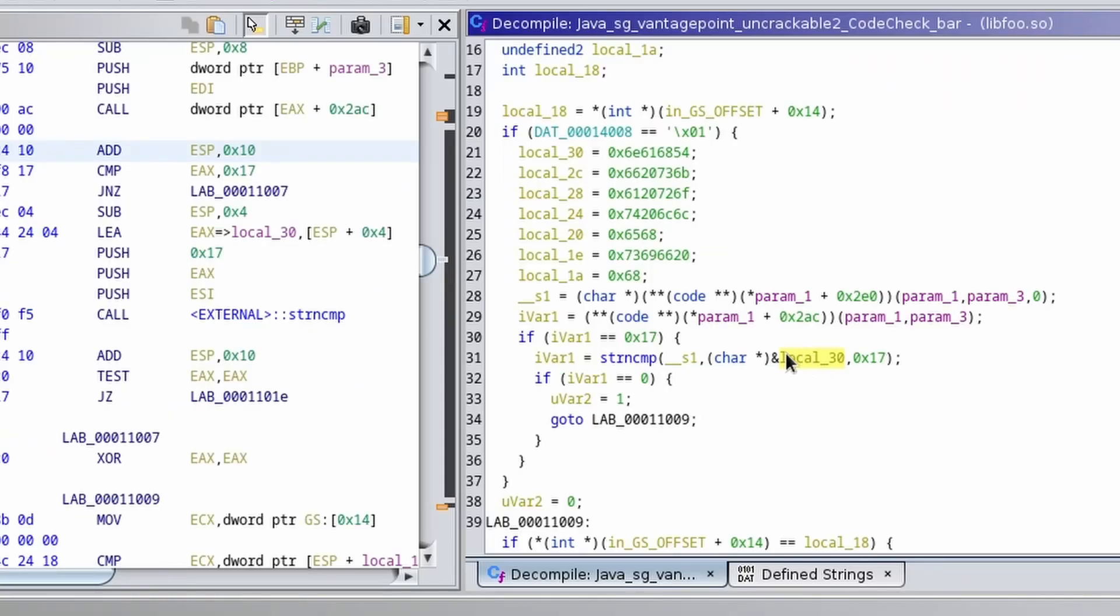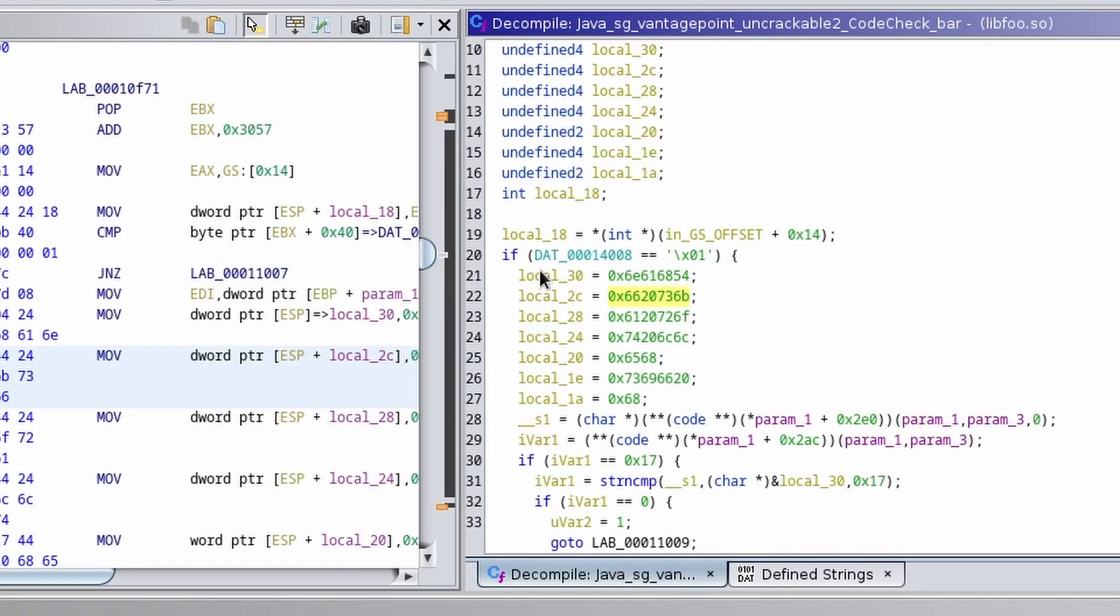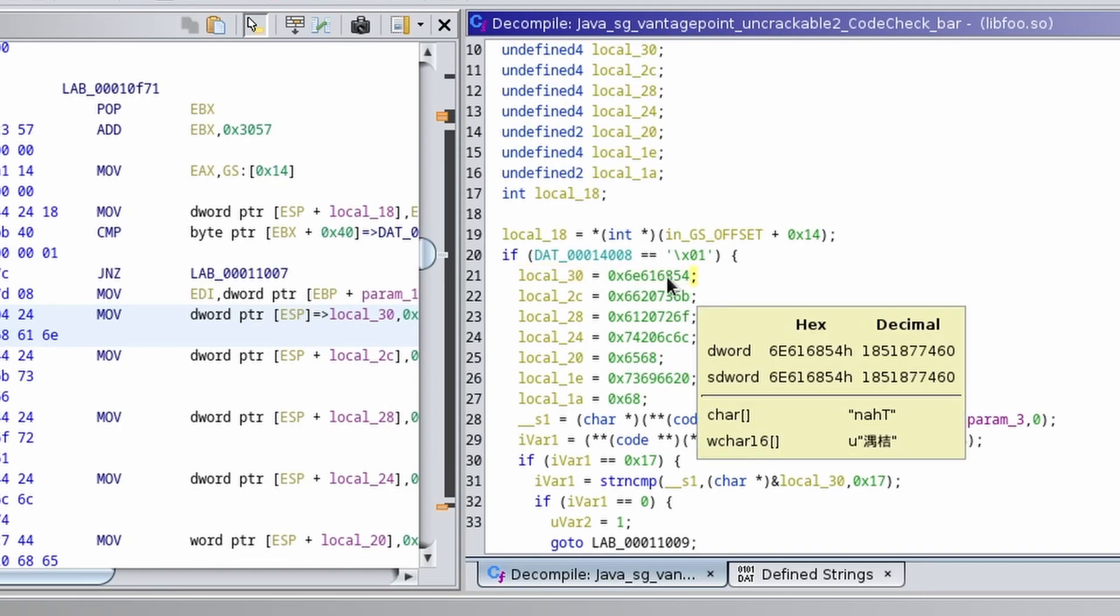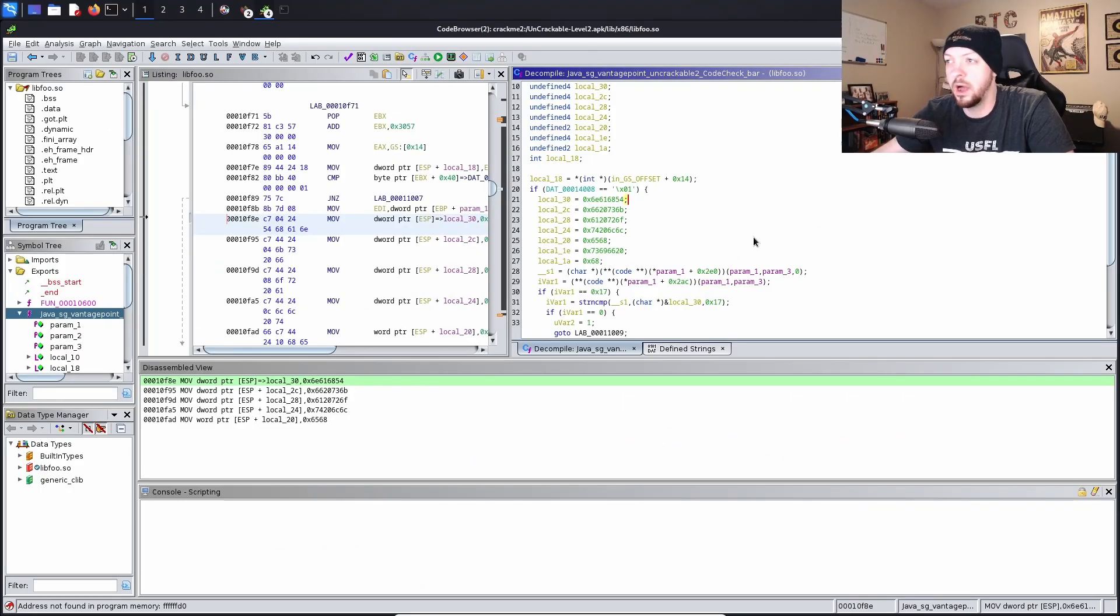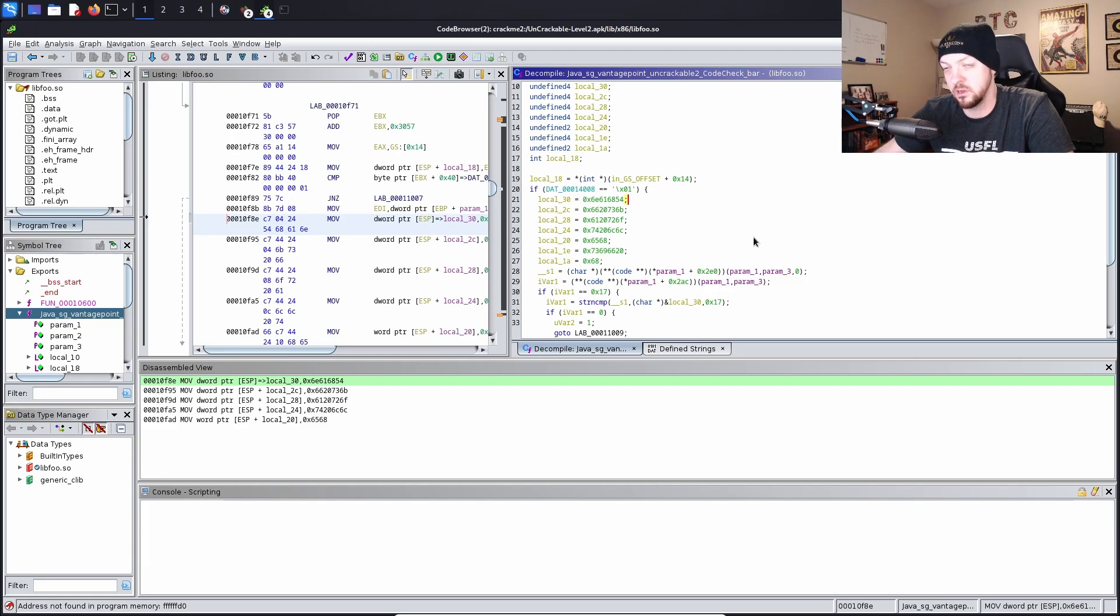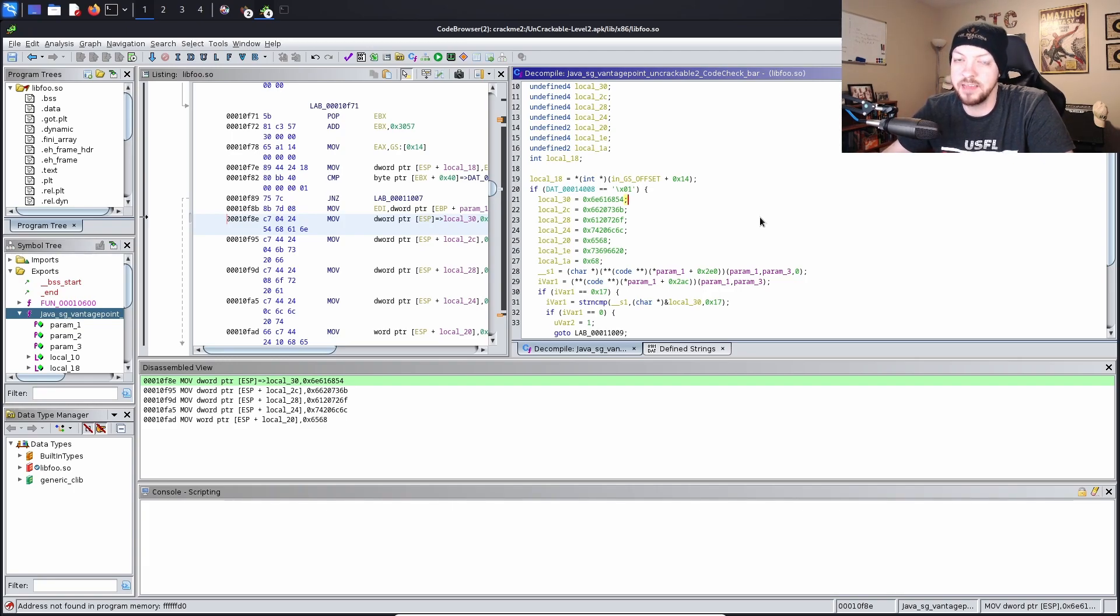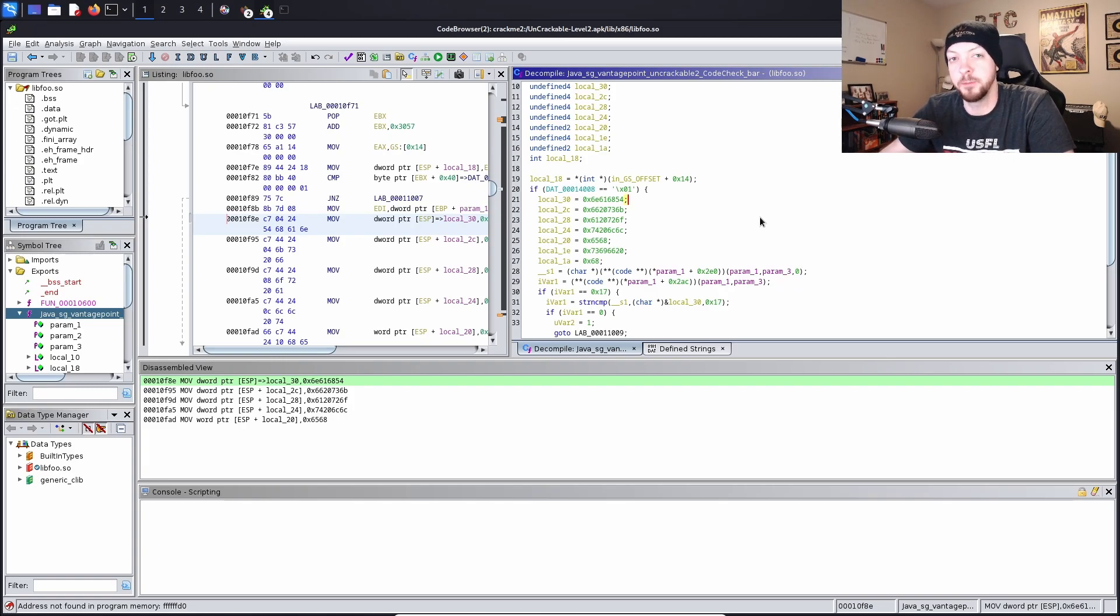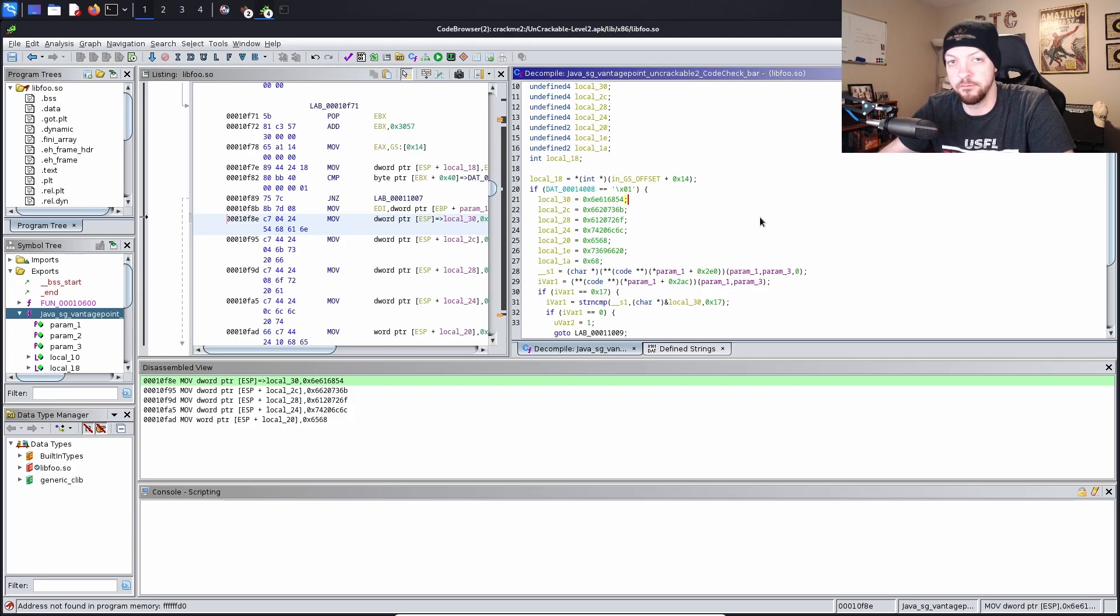And we see that it's comparing it to this local 30. And if we scroll up a little bit, we see this variable local underscore 30. And if we just hover our mouse over that value, we see that it is a hex character d word, and it corresponds to a character array of four bytes with N-A-H and then capital T. And like I said a minute ago, I'm nowhere near an expert on reading through assembly code and reverse engineering and all that kind of stuff. But from what I do know about how all these things work with like the stack and memory and all that, this is essentially going to be pushing the string that it's going to compare in reverse order.